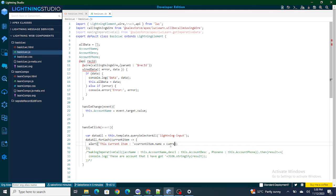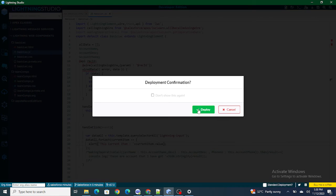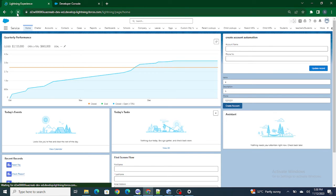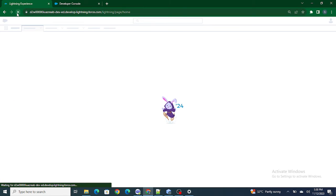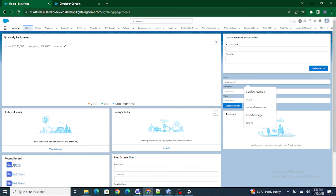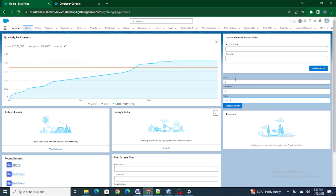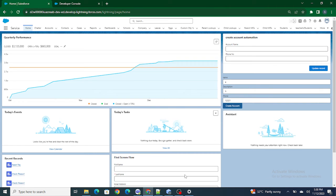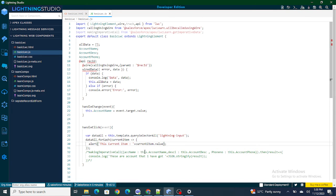I've passed the parameters to my imperative calling method, but I haven't passed the actual values into each variable yet. To do that, we can use currentItem.value to get the values from each input box. Let's test this — entering some values and clicking 'Create Account', I'm getting the value itself using currentItem.value.